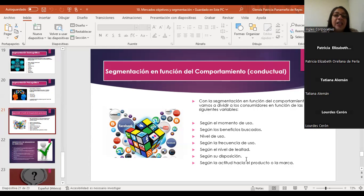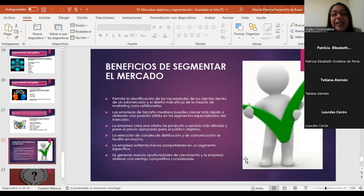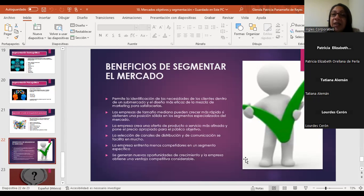Orientamos qué tipo de información voy a subir, qué tipo de post voy a compartir, si voy a utilizar algo más interactivo, si voy a realizar un podcast, si hago un Reels — todo dependerá del tipo de cliente que identifiquemos y de la forma en la que este cliente se comporte con respecto a nuestro producto. Algunos beneficios de segmentar el mercado: nos permite la identificación de las necesidades de los clientes dentro de un submercado y el diseño más eficaz de la mezcla del marketing para satisfacerla.